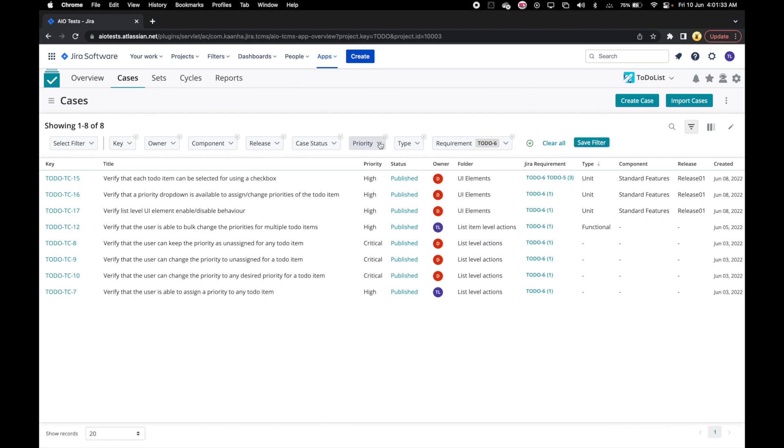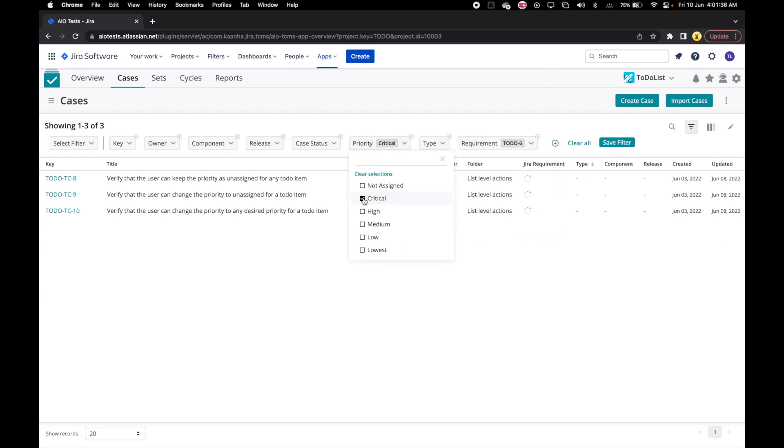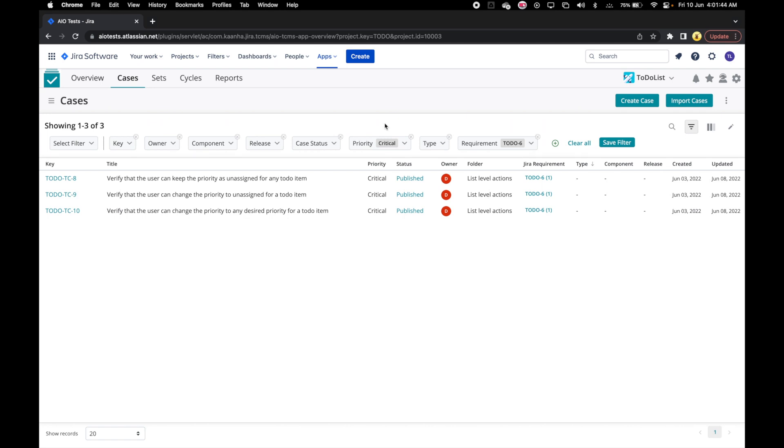Now, let's filter our critical cases. We can even save this filter criteria by clicking on Save filter and giving it a name: to do 6 critical.